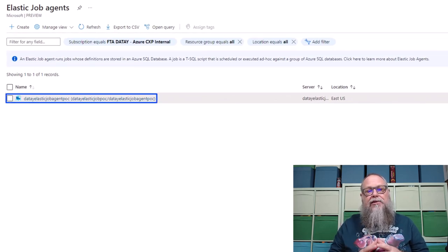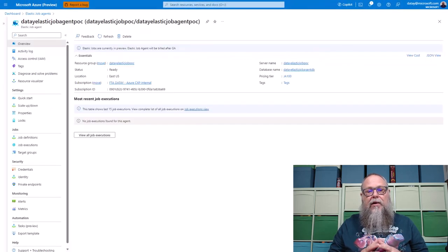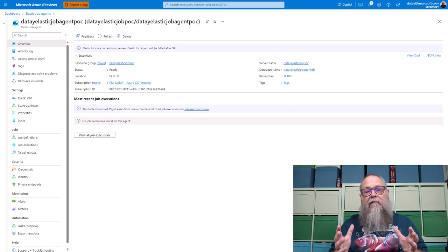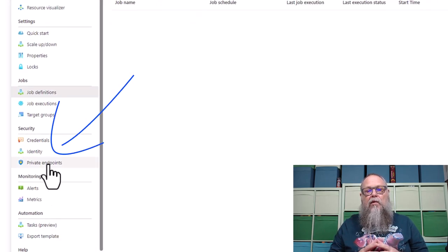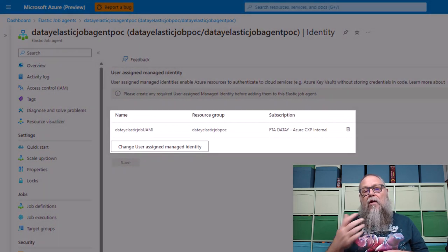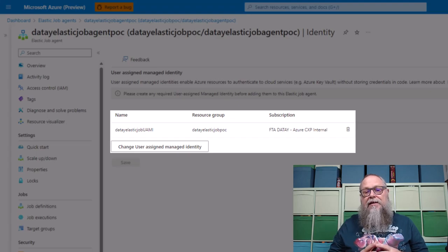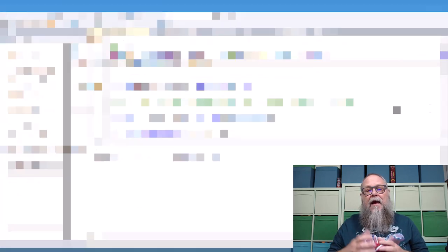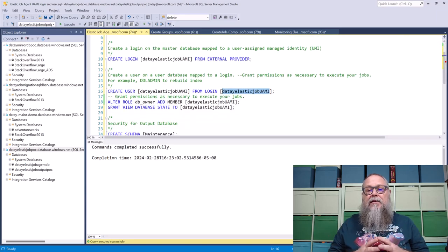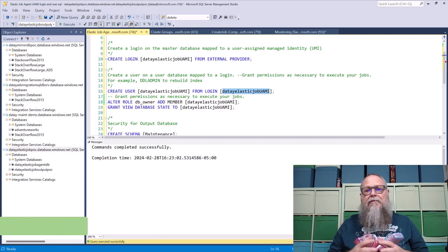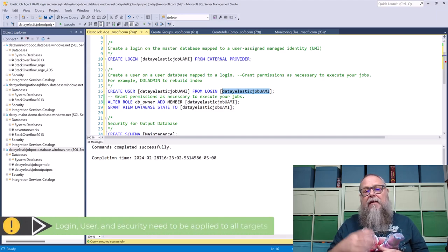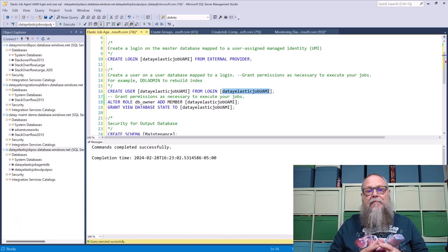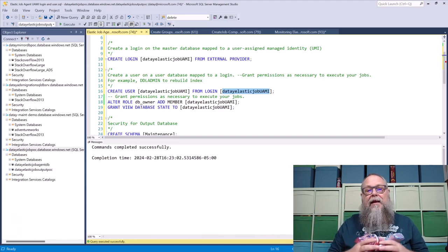Let's look at the Elastic Job Agent I've already deployed. We have no job definitions yet, but let's look at Identity. If you forgot or wanted to change your User-Assigned Managed Identity, you could do it here — and you can see we already have it assigned from our deployment. Next thing is to deploy our security. We'll create a login using our User-Assigned Managed Identity, then create a user and grant that user to each of our databases with appropriate permissions — in this case DBO. Rinse and repeat for each target SQL Server.